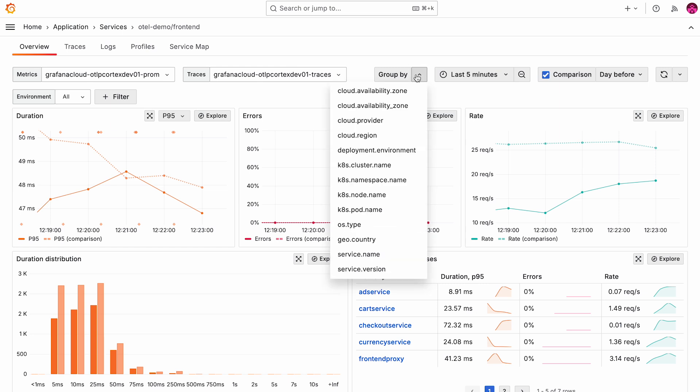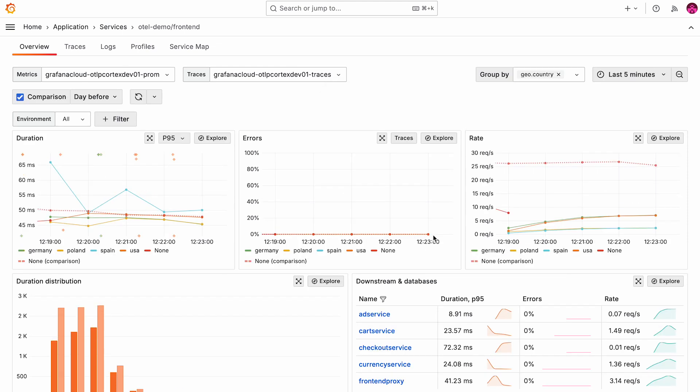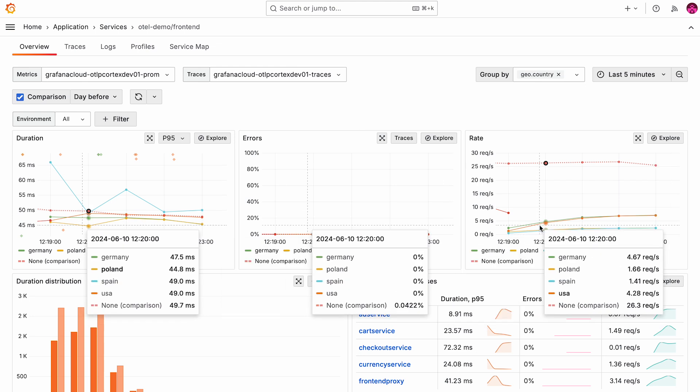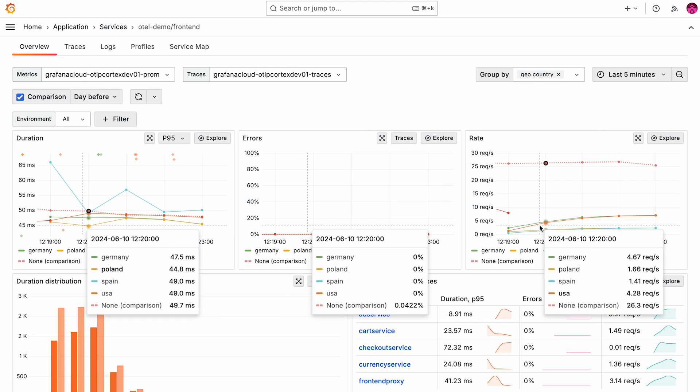In application observability you can always select a group by dimension. In our configuration, we have enabled metric generation for the geo.country attribute. And now we can enable group by geo.country. And the one time series gets broken down into individual time series, one per dimension in this particular attribute. And we can see that the different countries here, Germany, Poland, Spain and USA have different performance. This breakdown enables you to better understand the characteristics of your deployments.